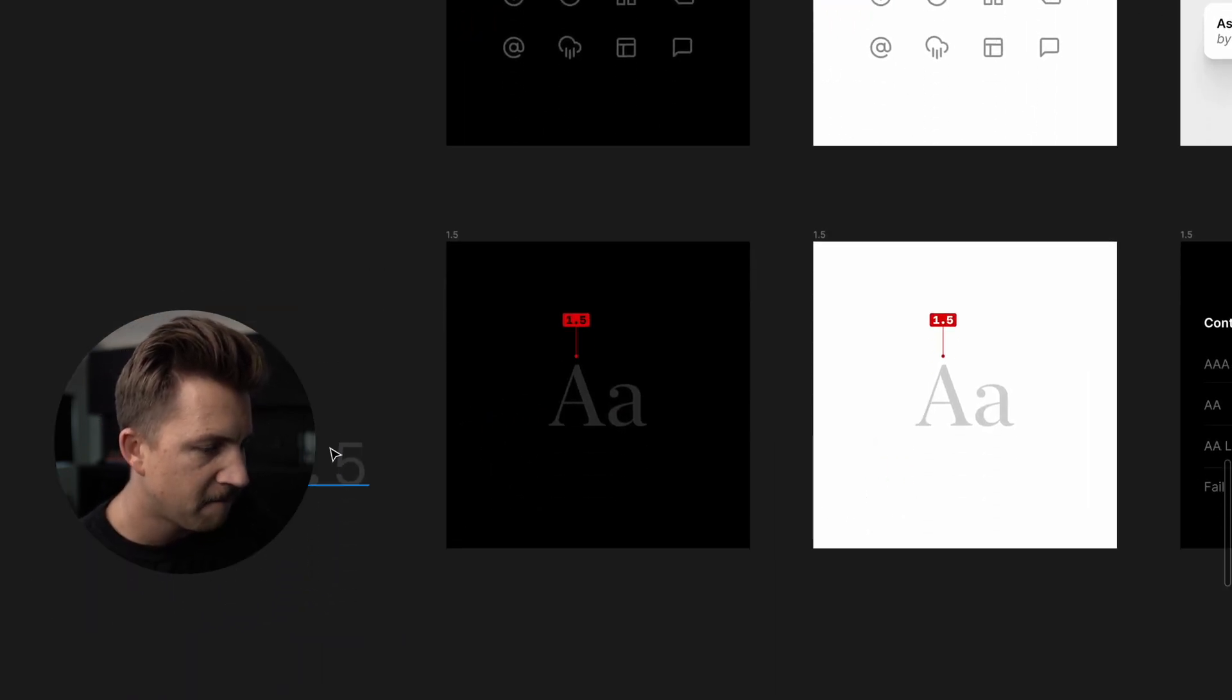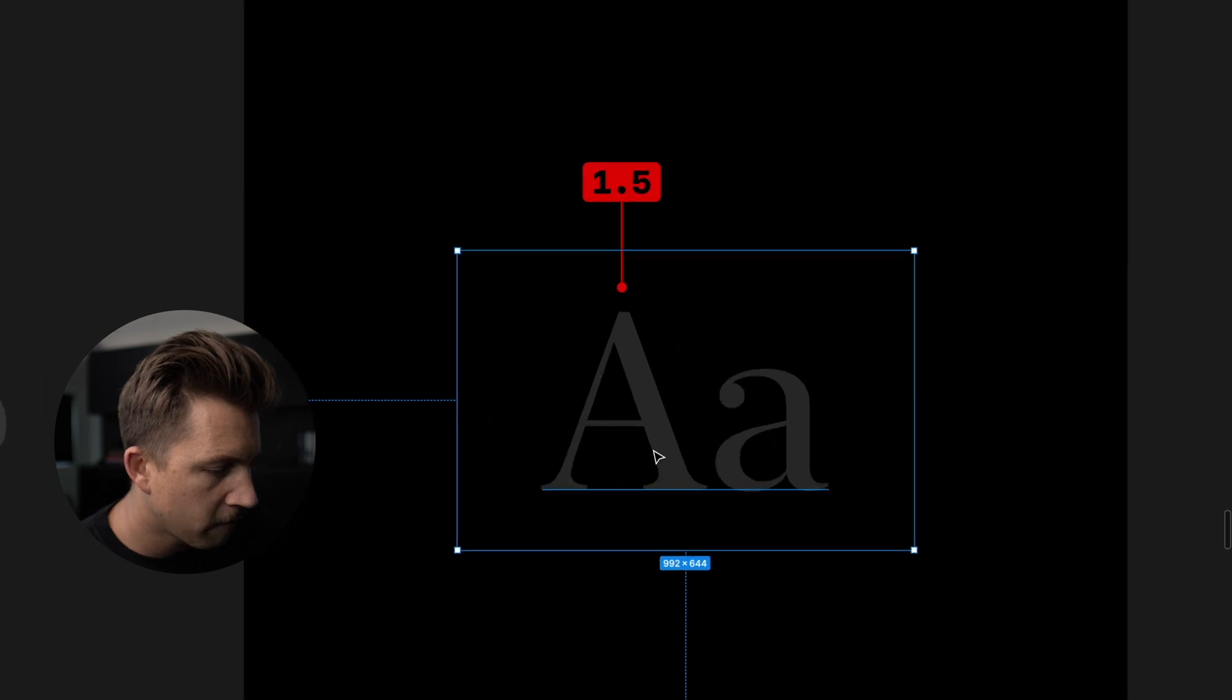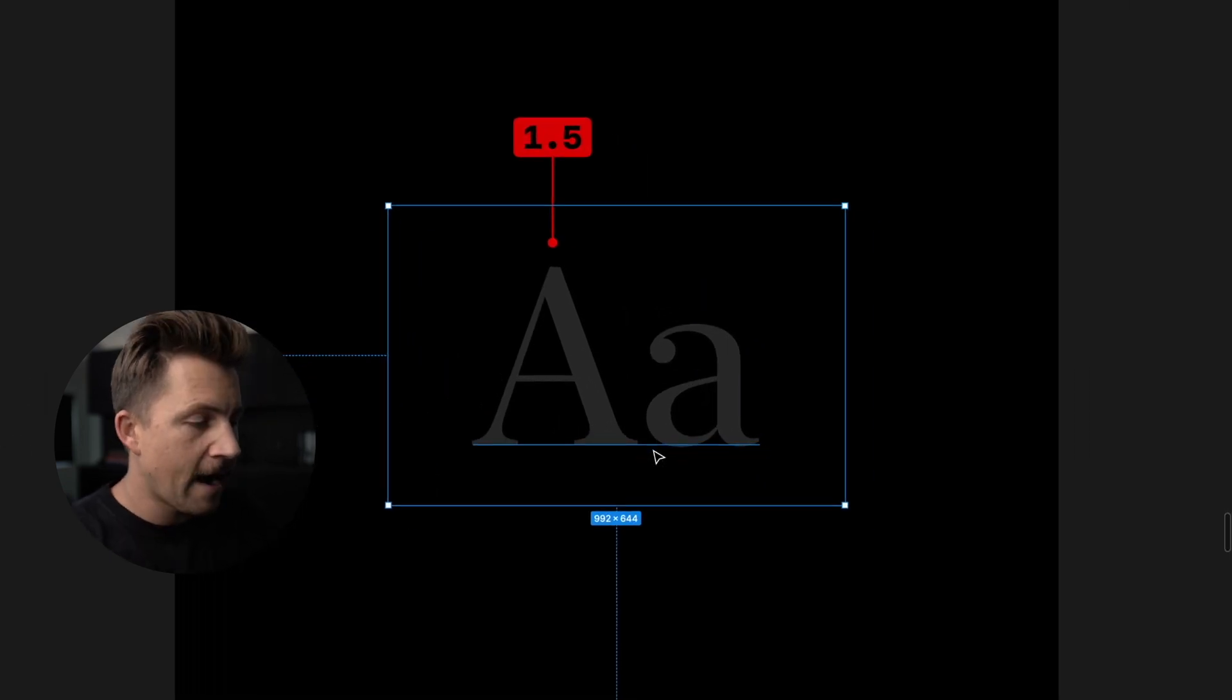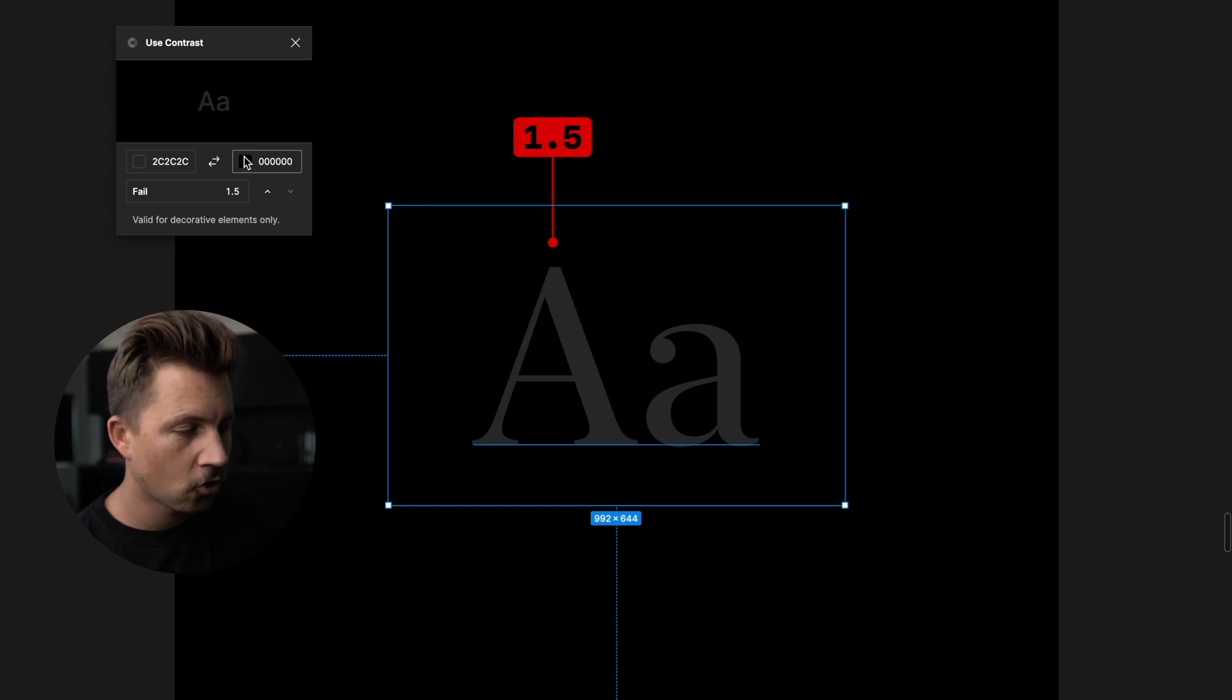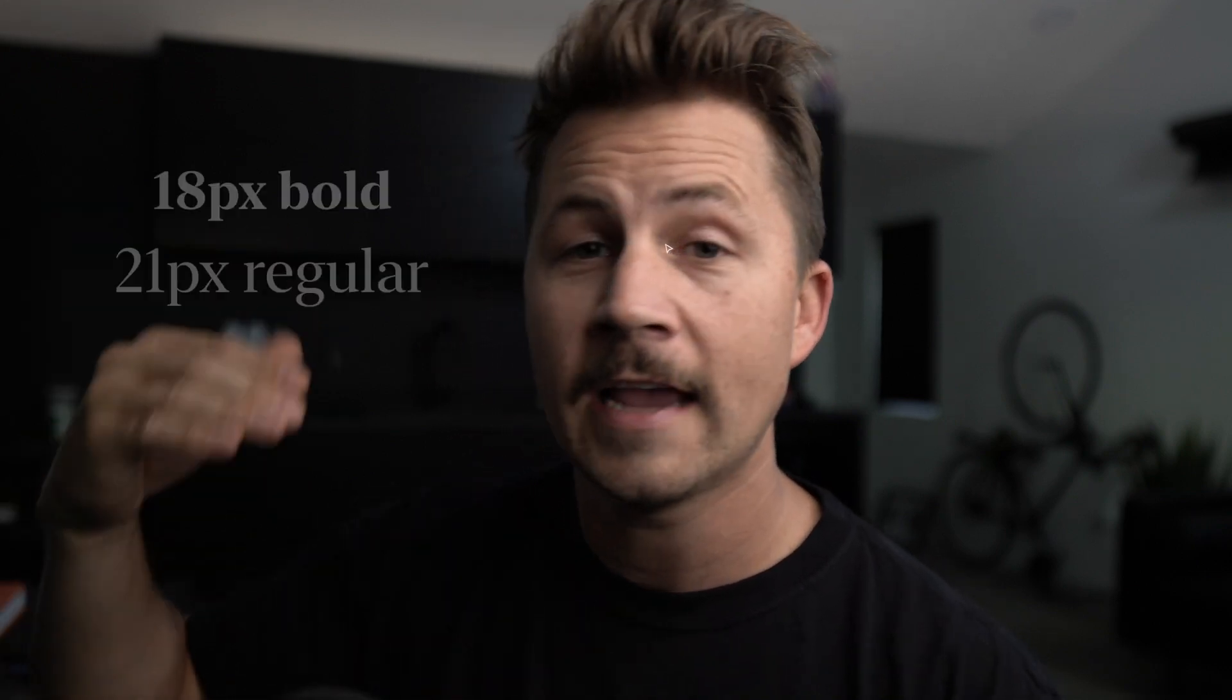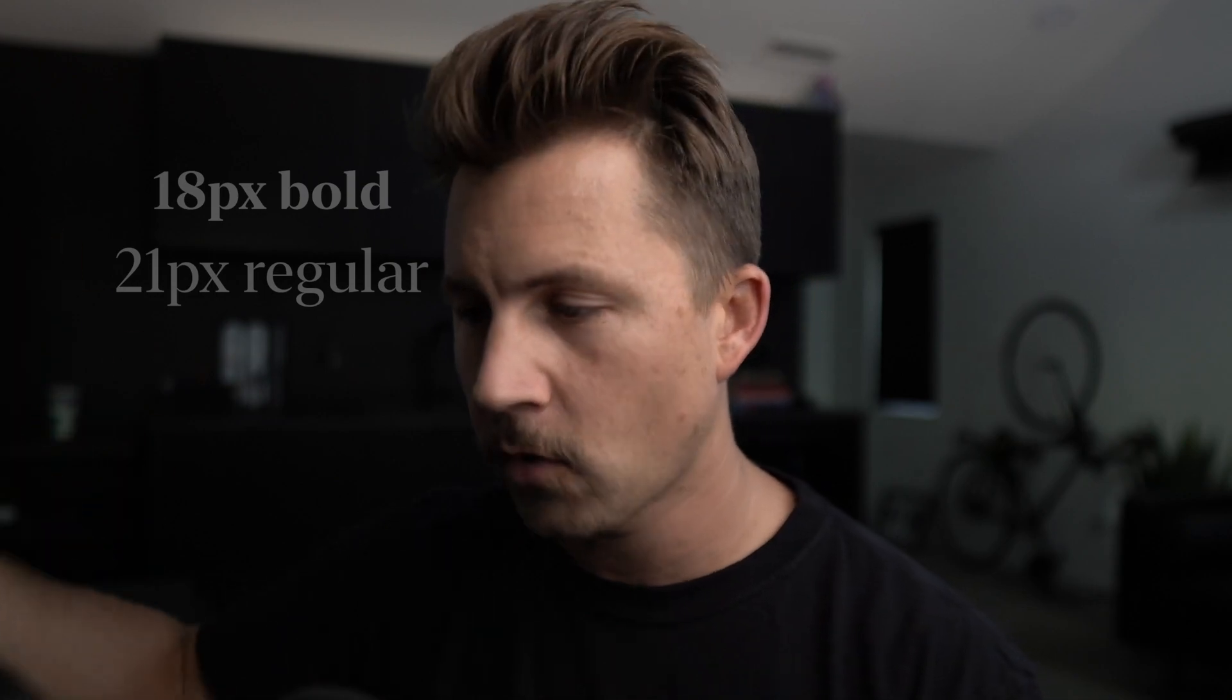All right, so next up we have a failing score. So anything lower than a 3.0 is failing. 2.9 is failing, 2.8 on down all the way to one. One is black on black. You can't see it. This is a 1.5 score. Now you might have trouble reading this, and that is why it's a failing score, because your critical text on your interface should not be a failing score. None of your important text inside of your apps should have a failing score of 2.9. Shouldn't even have 3.0 if it's not those size requirements of 18 pixels bold and 21 pixels regular.